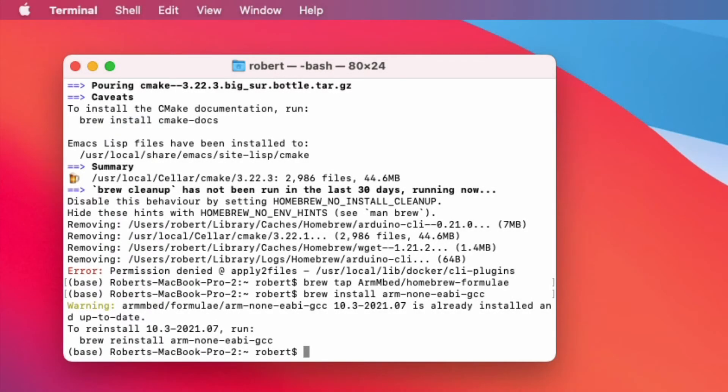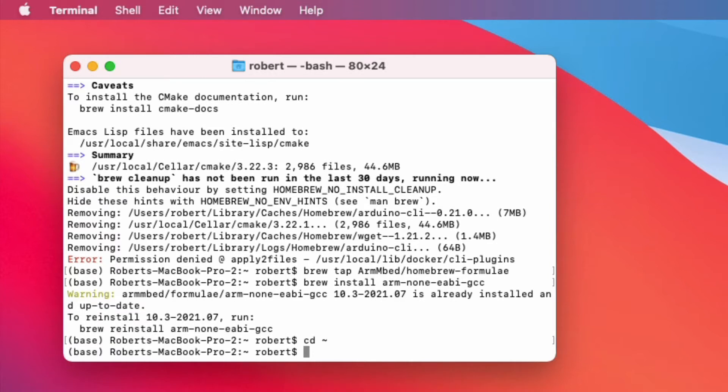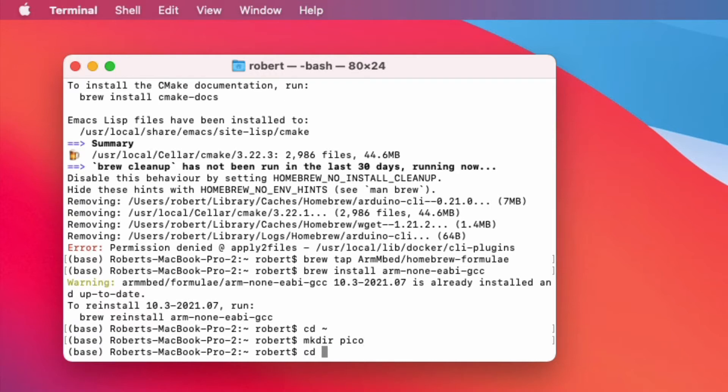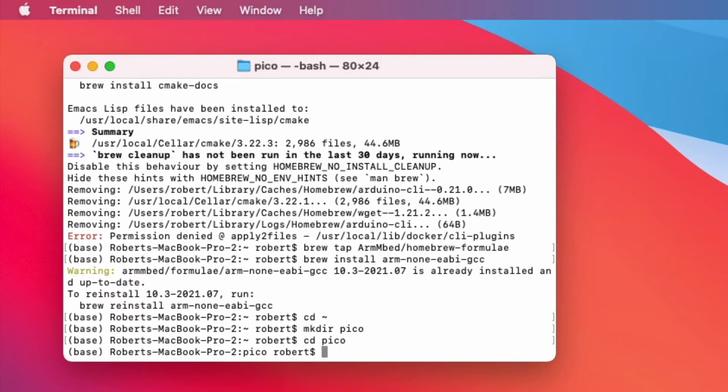Once that's done we're ready to clone the git repo. For that I will go into my root directory and make a folder for this demonstration which I will call pico. And I will change into pico.